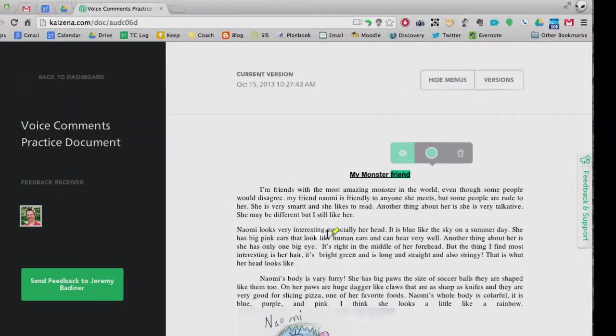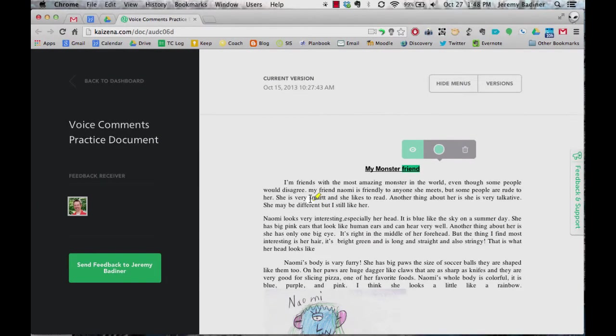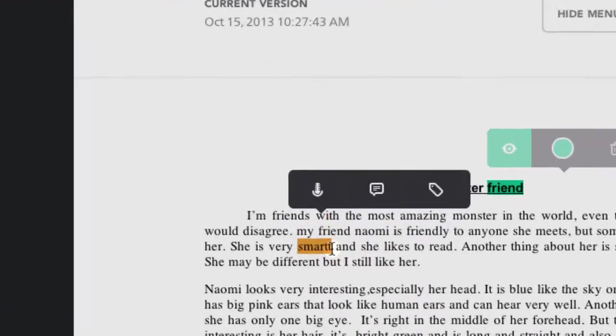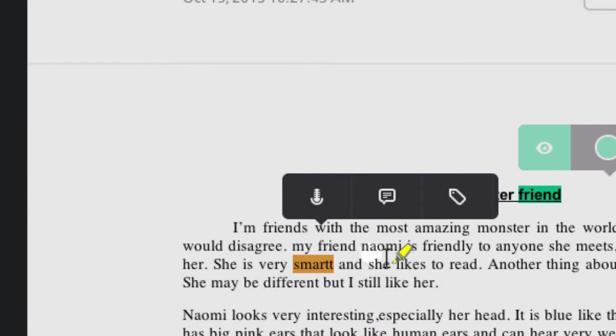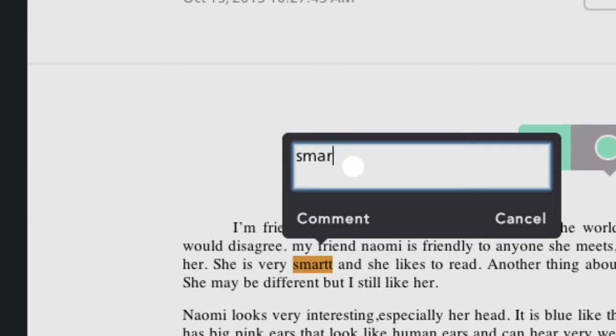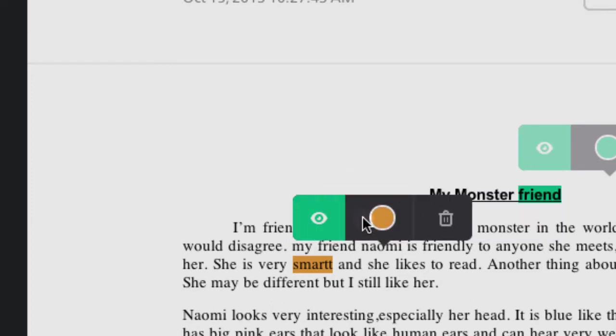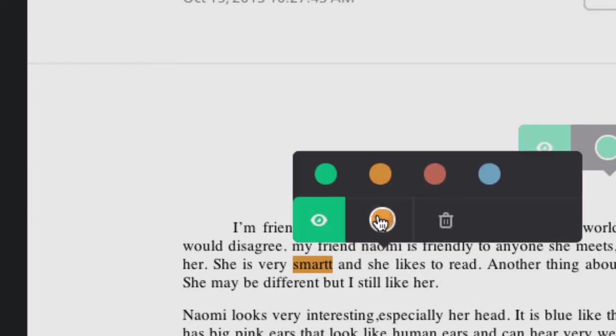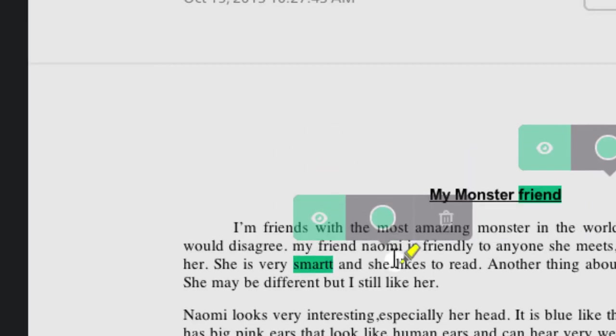So I can go in a little further and I can see that she spelled the word smart incorrectly. I can do a voice comment but it's almost as easy just to make the correction for her. So I will click on the text and just spell the word correctly. Click comment and once again it's a convention so I'm going to say green.